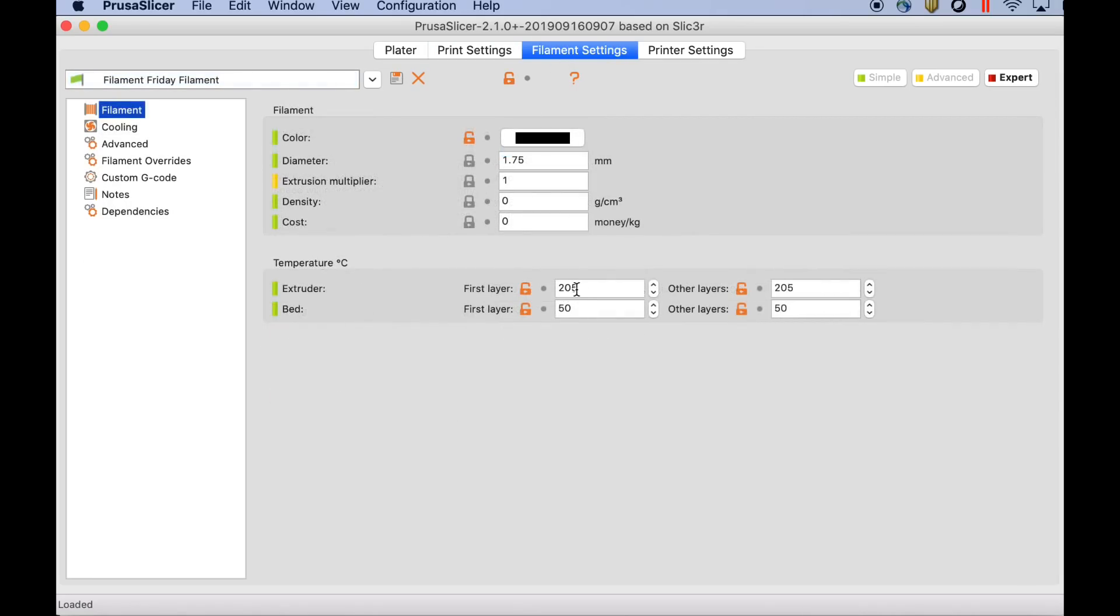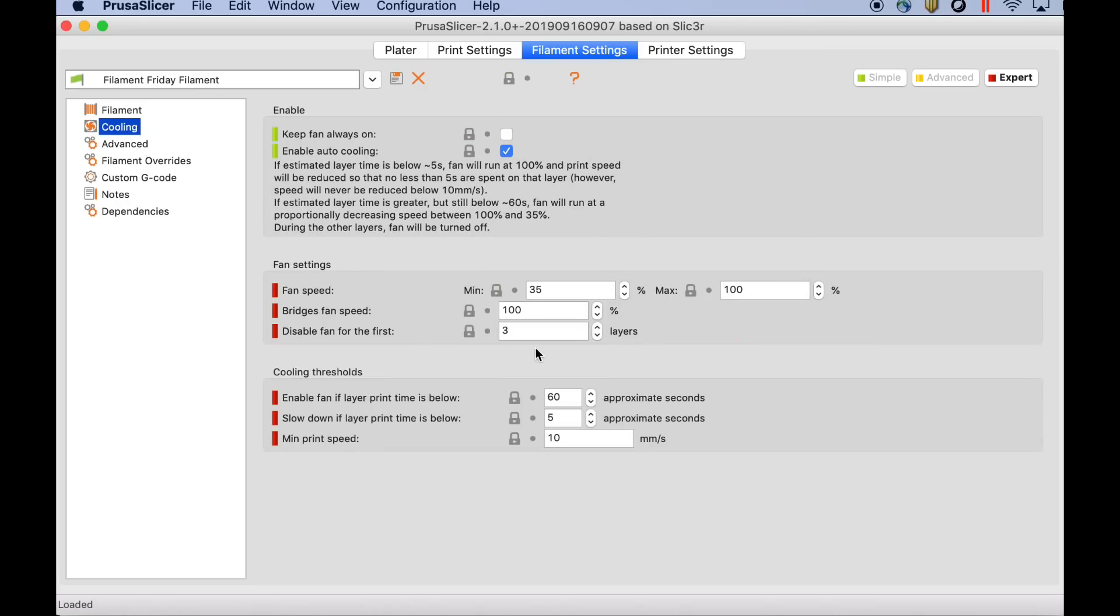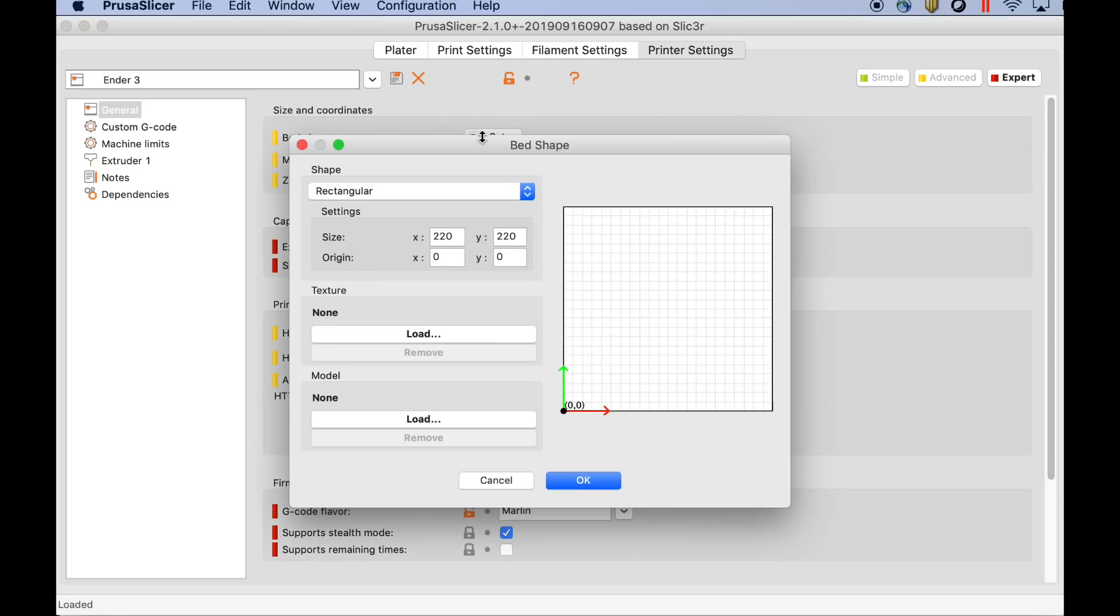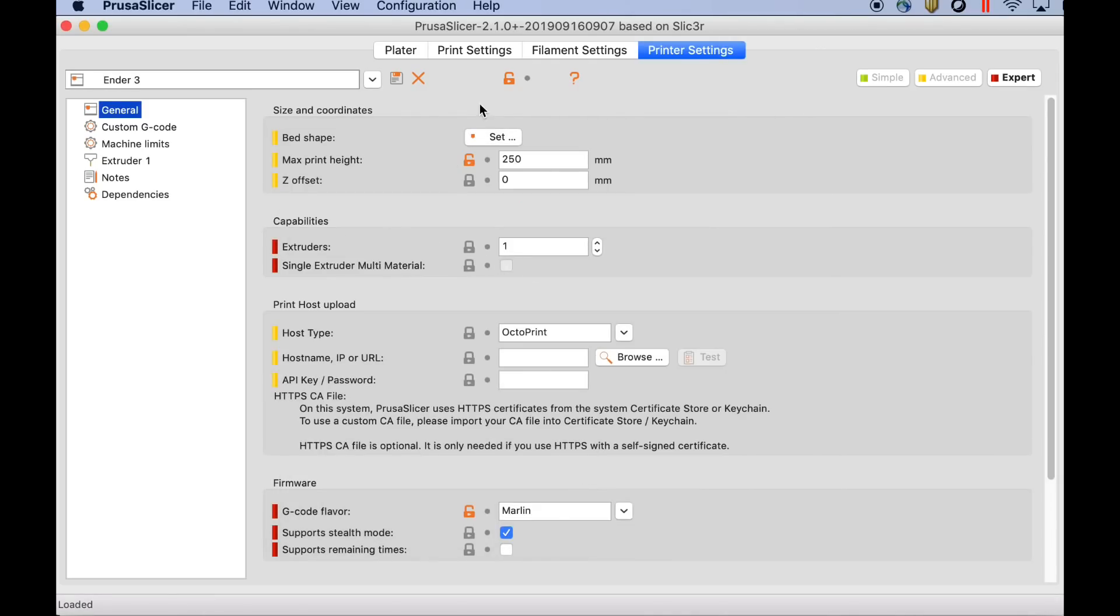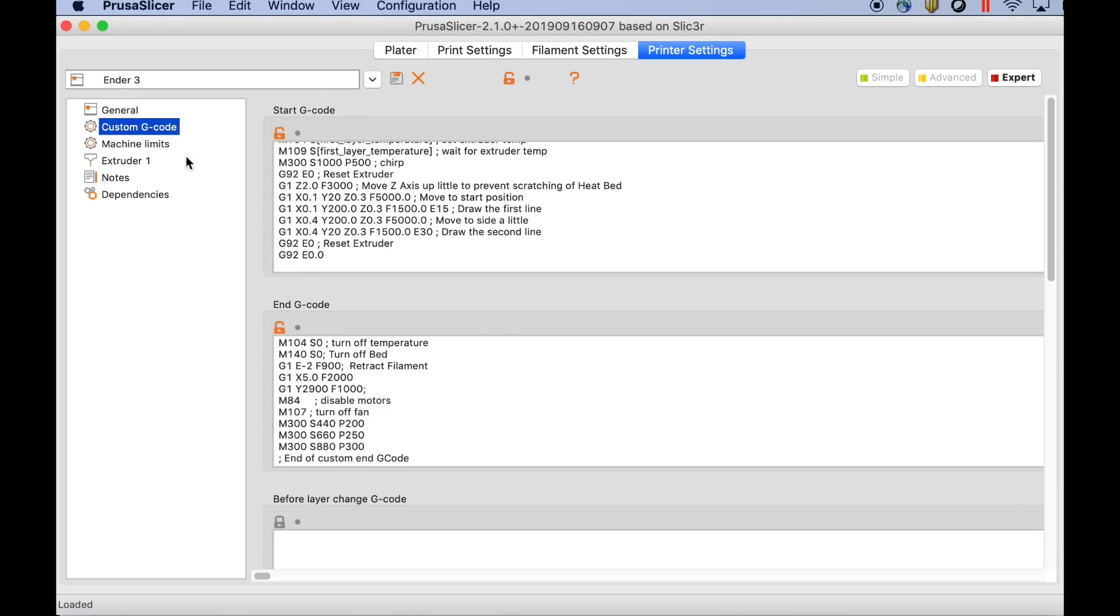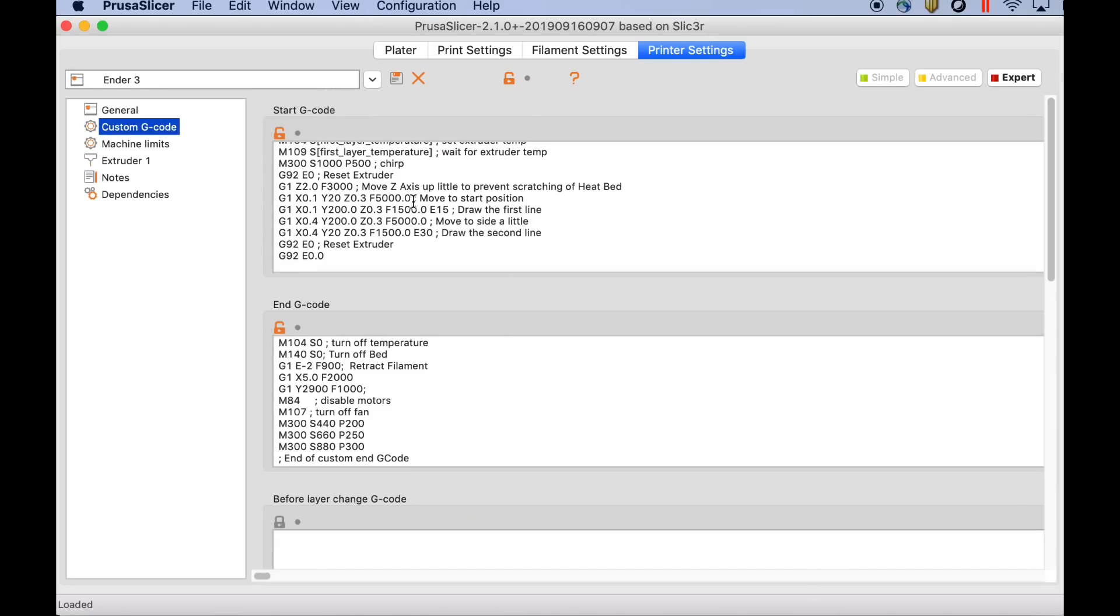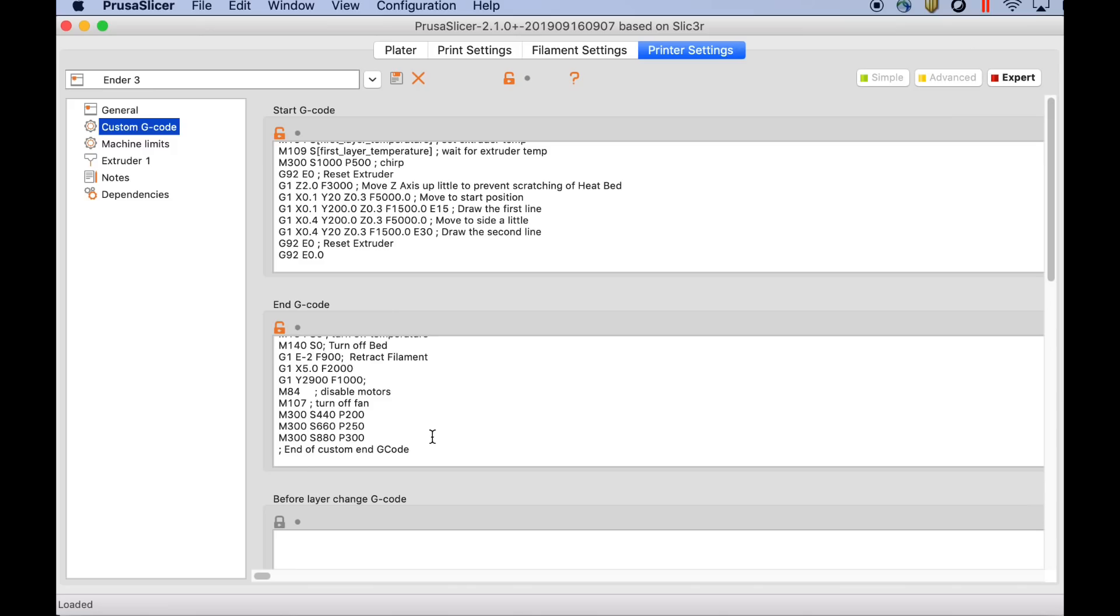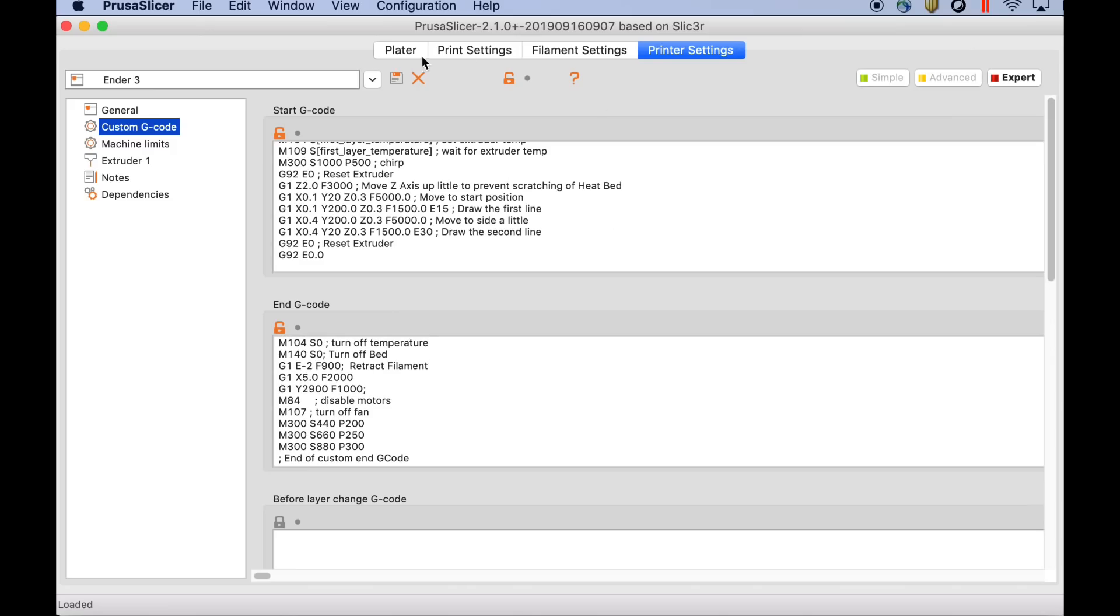Under filament settings that's where you would set your temperature. So beginning temperature, first layer, or later. I've got it set to 205 and 50 for my filament. Cooling is set at the same point. So that's what the filament settings do is kind of set the temperatures. Then there's also the printer settings. This is where really your machine profile is. You've got your bed shape, which I set up already. 220 by 220 for the Ender 3, and then 250 tall. Your Z offset if you need it is all in here. And then I've got my custom G code, which is the start and end G code.